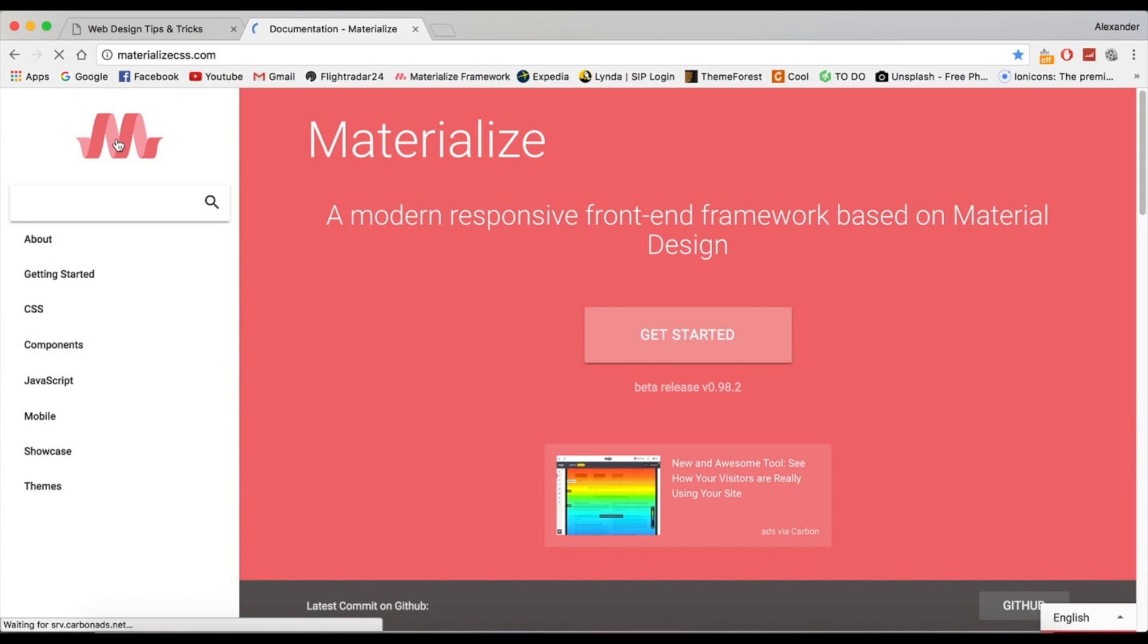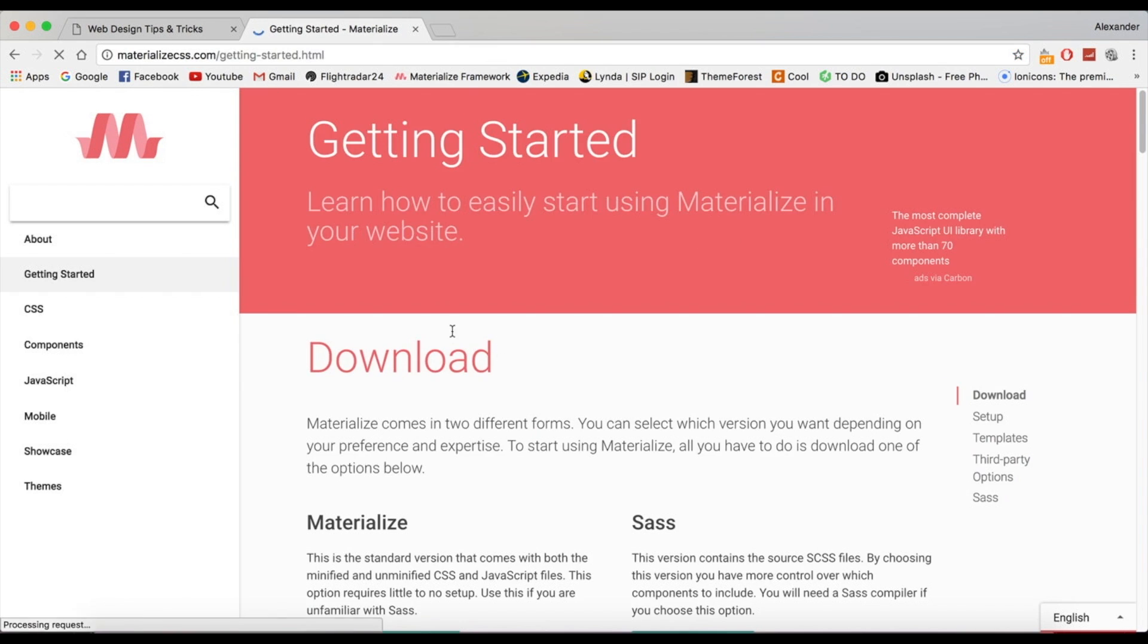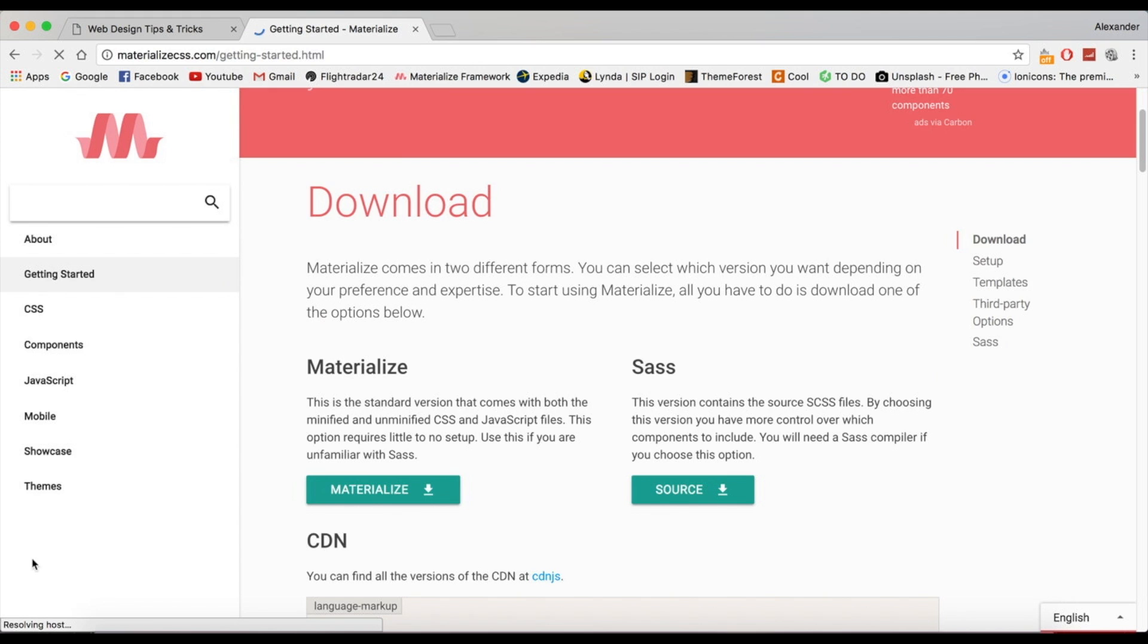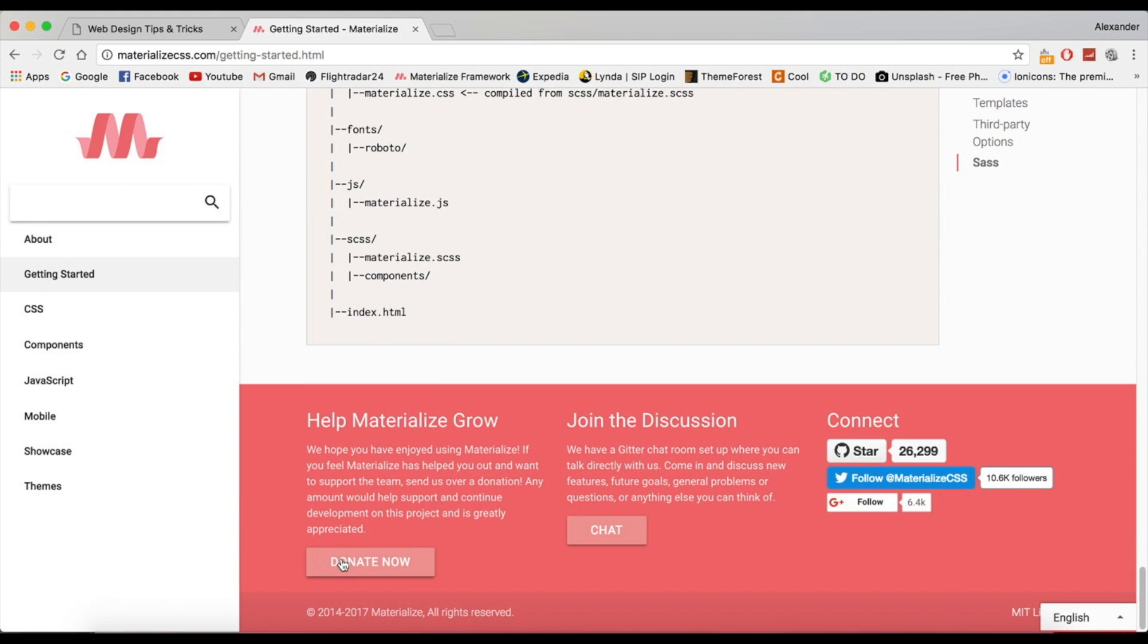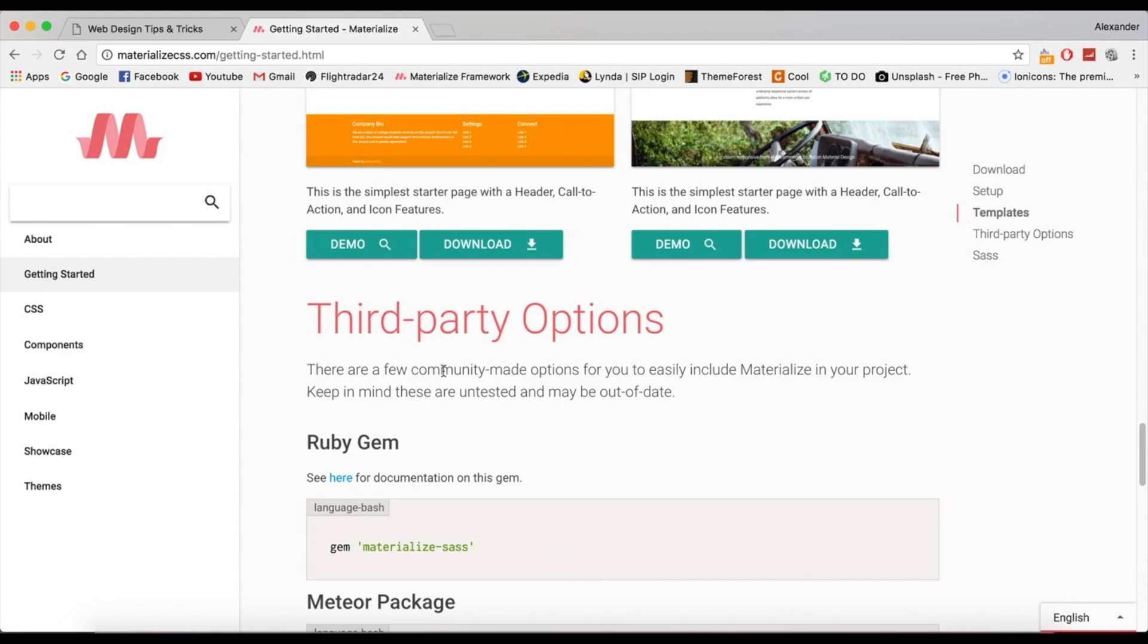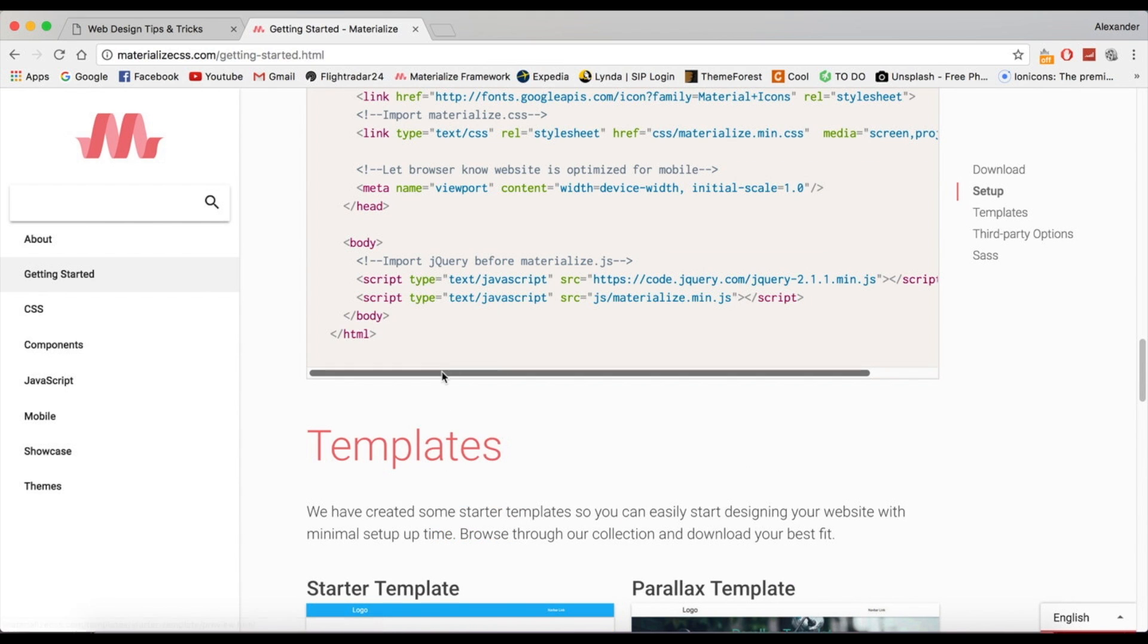You're going to head over to materializecss.com and let's click Get Started. By the way, I want you guys, if you can, to donate to them. They're really cool guys. I've followed them and I've even donated.